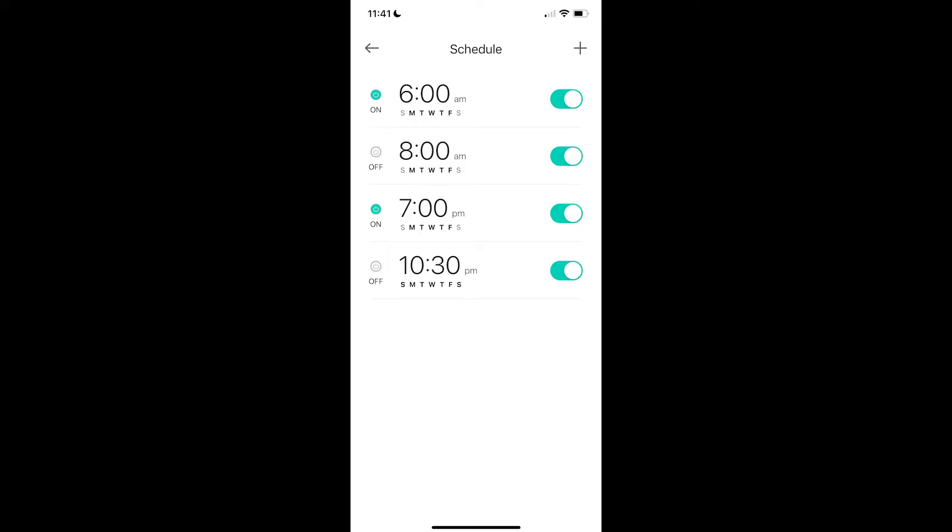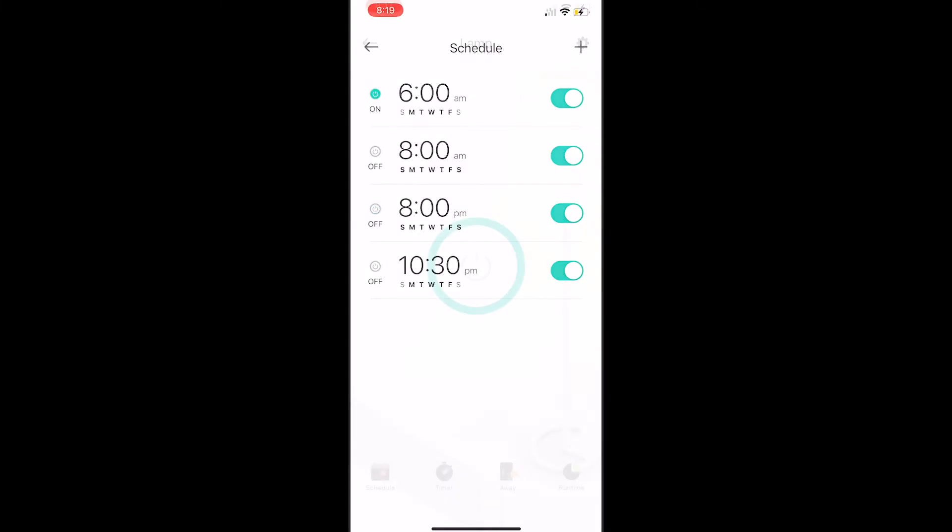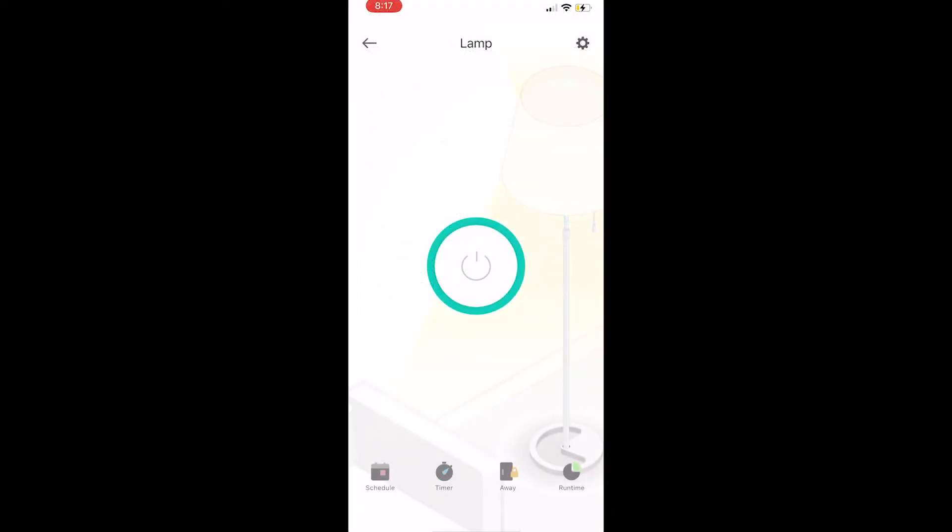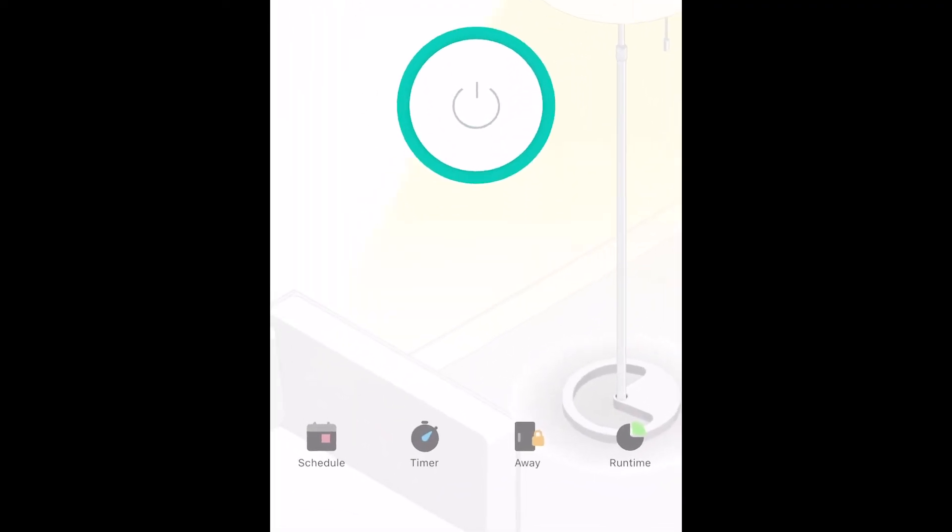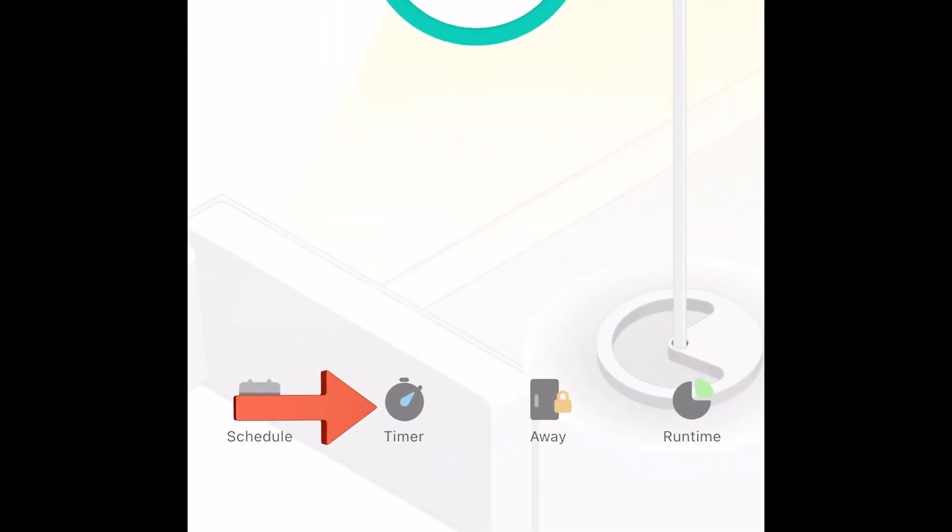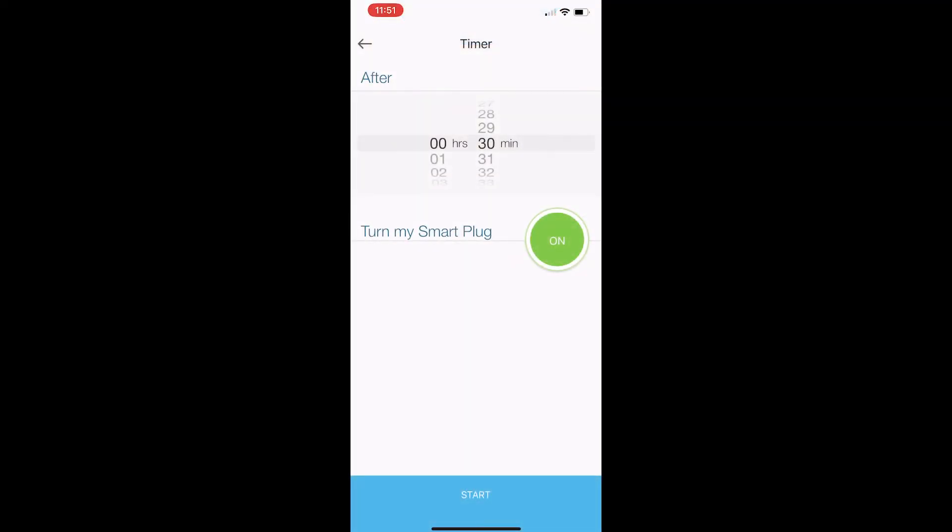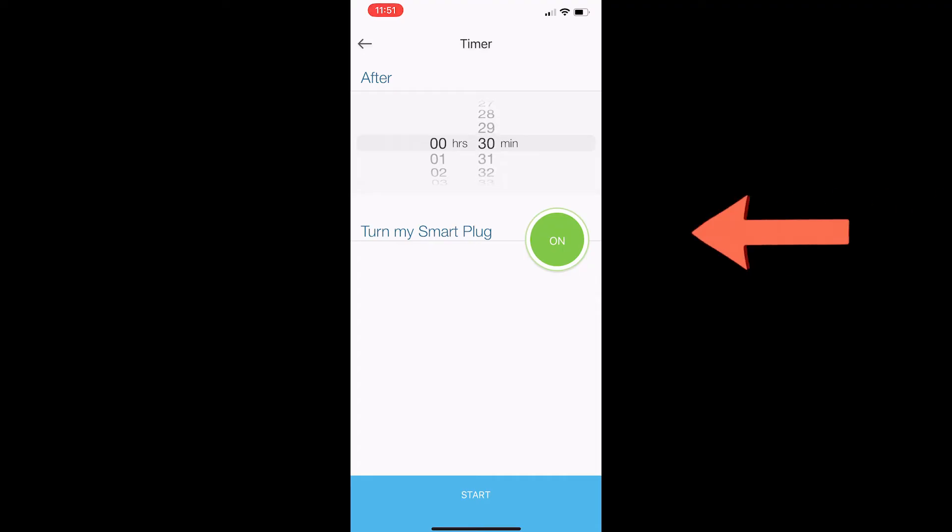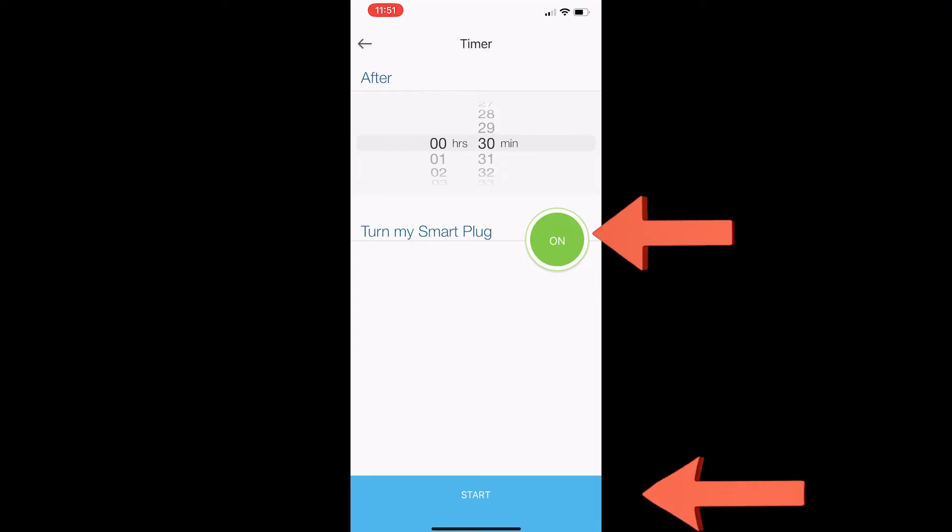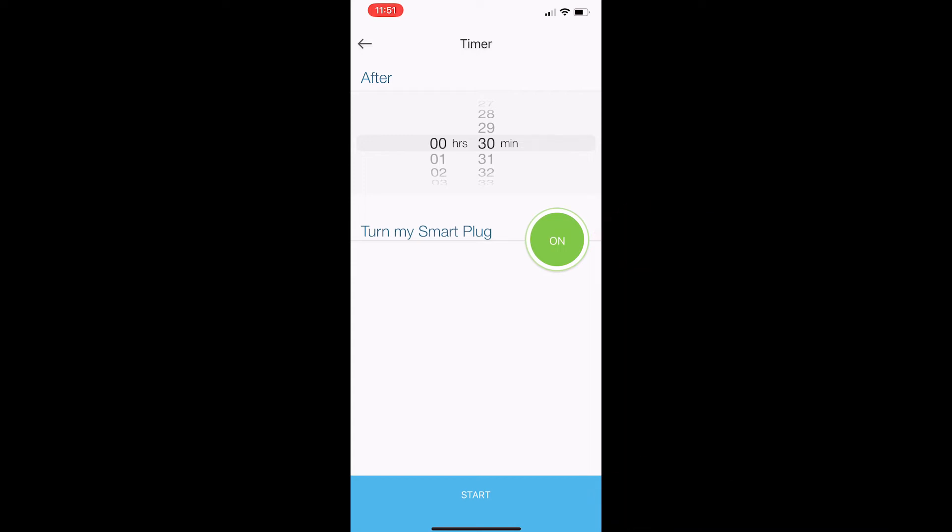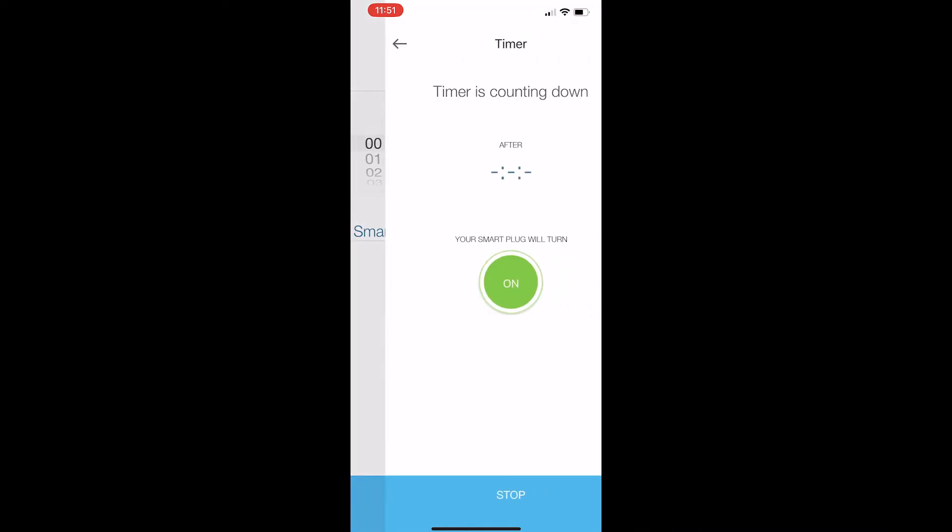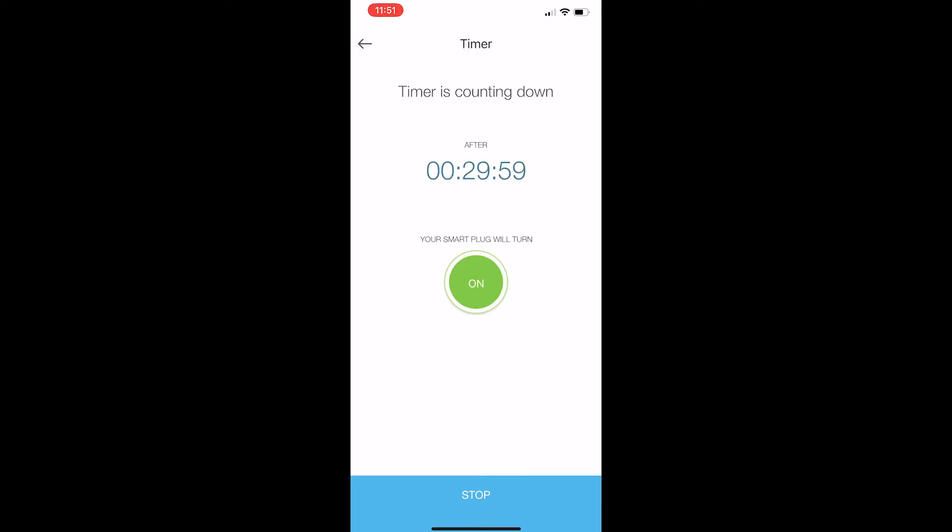Now let's take a look at the timer and see what that does. The timer allows you to turn your smart plug either on or off after a certain amount of time. In this example, we're going to set it at 30 minutes and we'll select on and we'll press the start button at the bottom of the screen. It will turn the smart plug on after 30 minutes.